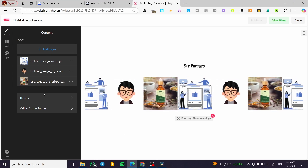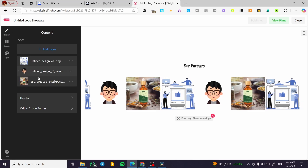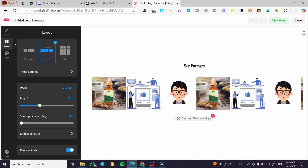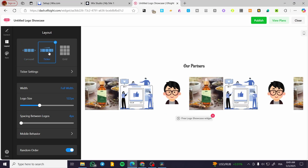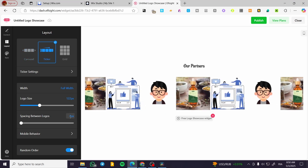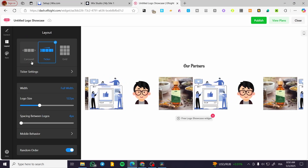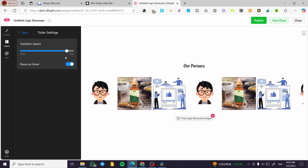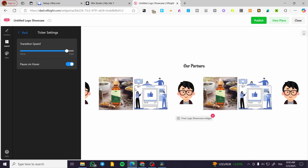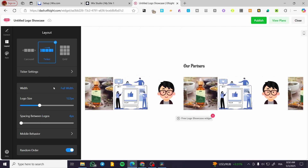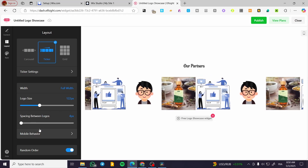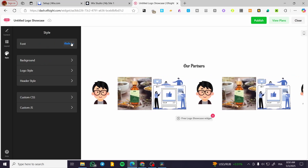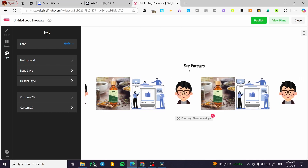You can add logos, set up a header, add a call-to-action button, and set the layout to 'Ticker' — not a carousel, but a ticker. You can configure ticker settings like slow or fast speed, pause on hover, and control width, logo size, spacing, mobile behavior, random order, and size. You can also modify fonts, background, logo size, and more.